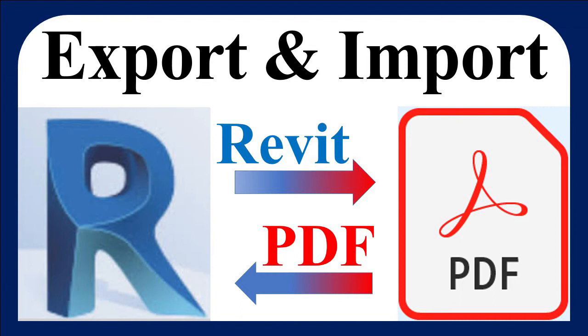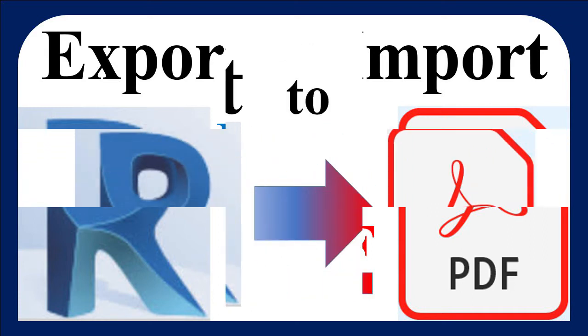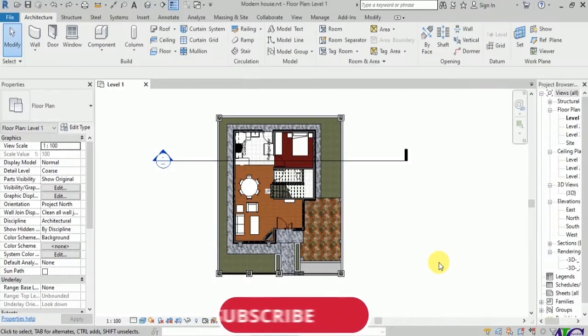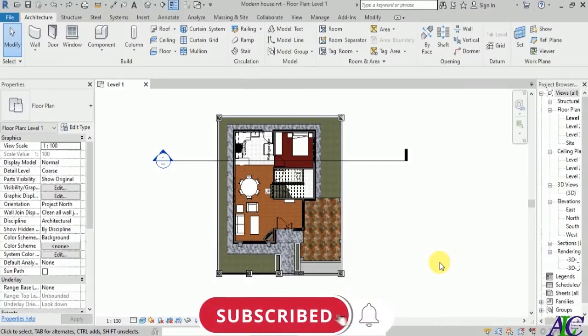Welcome guys, in this channel. In today's video I'm going to show you how to export from Revit to PDF and how to import the PDF file to Revit. In this part I'm going to show you how to export the Revit file to PDF.